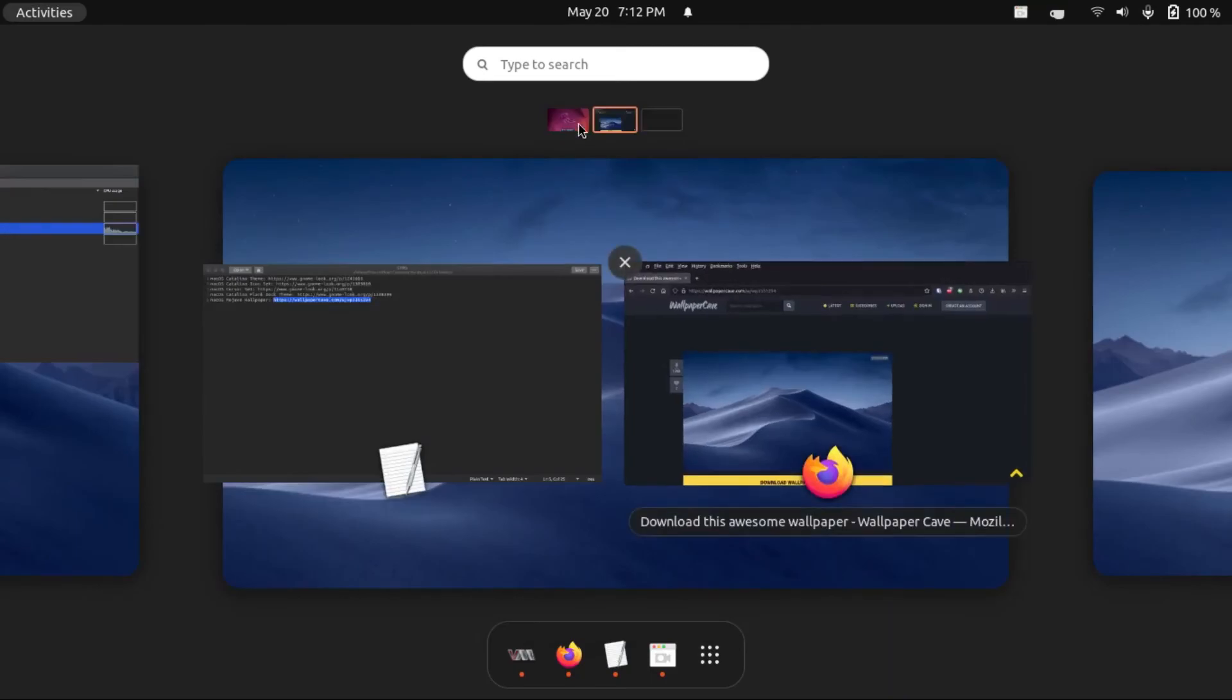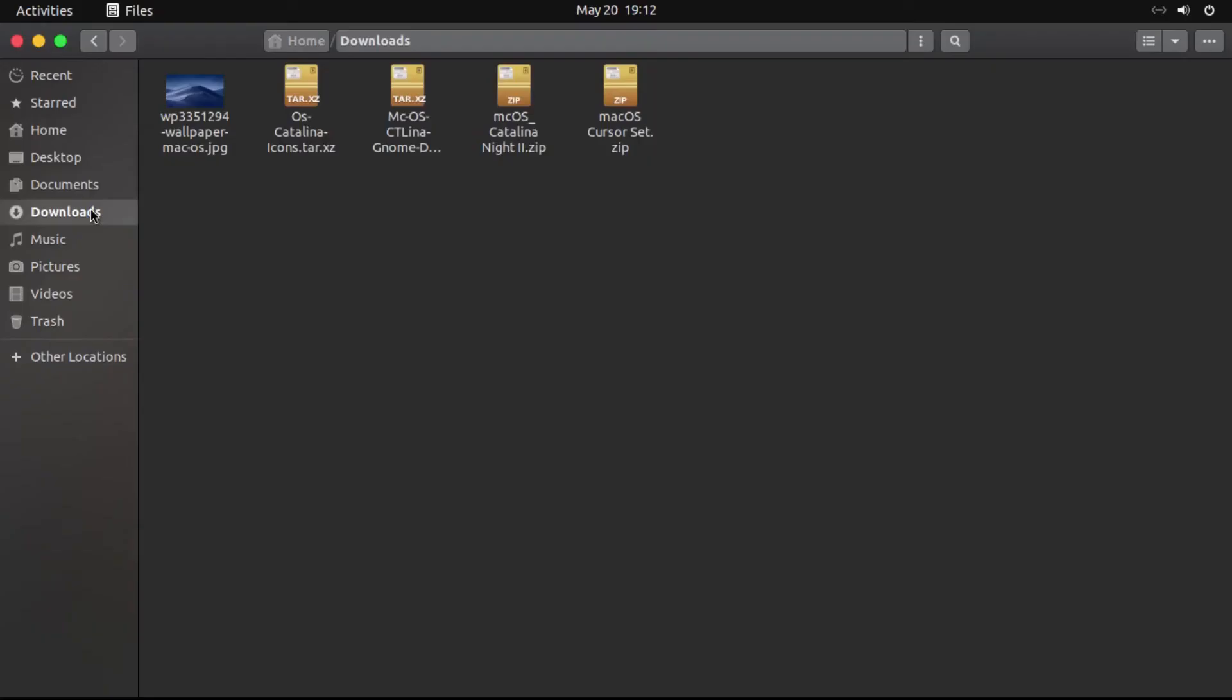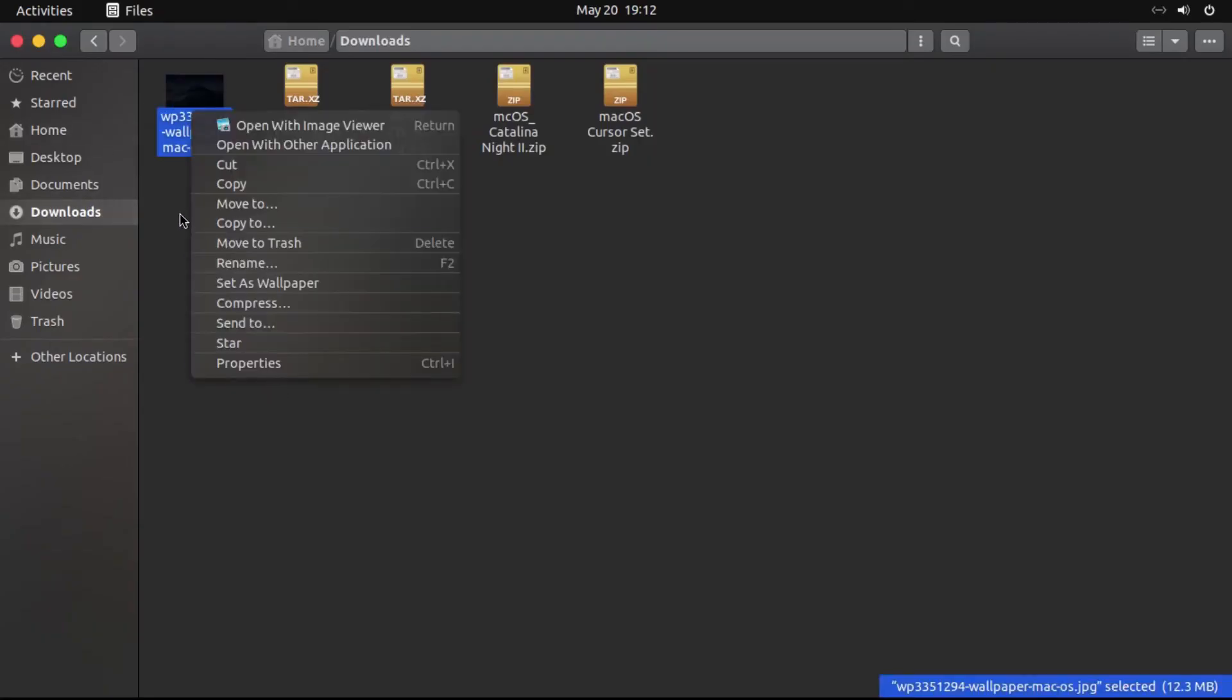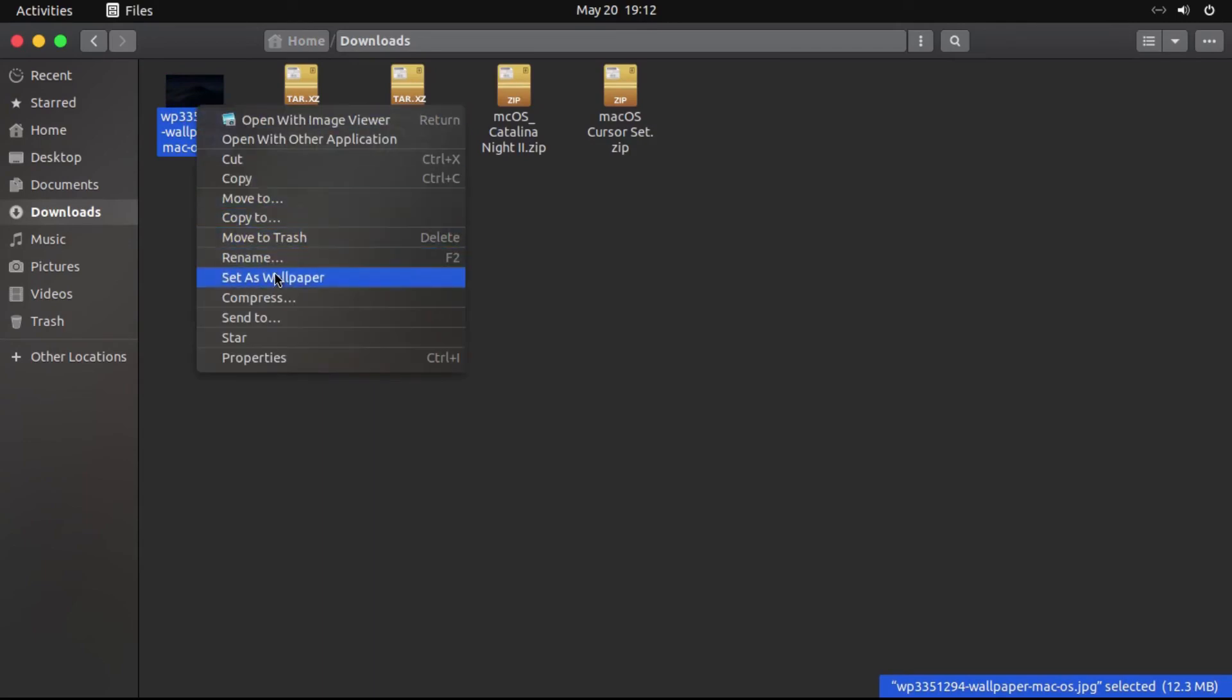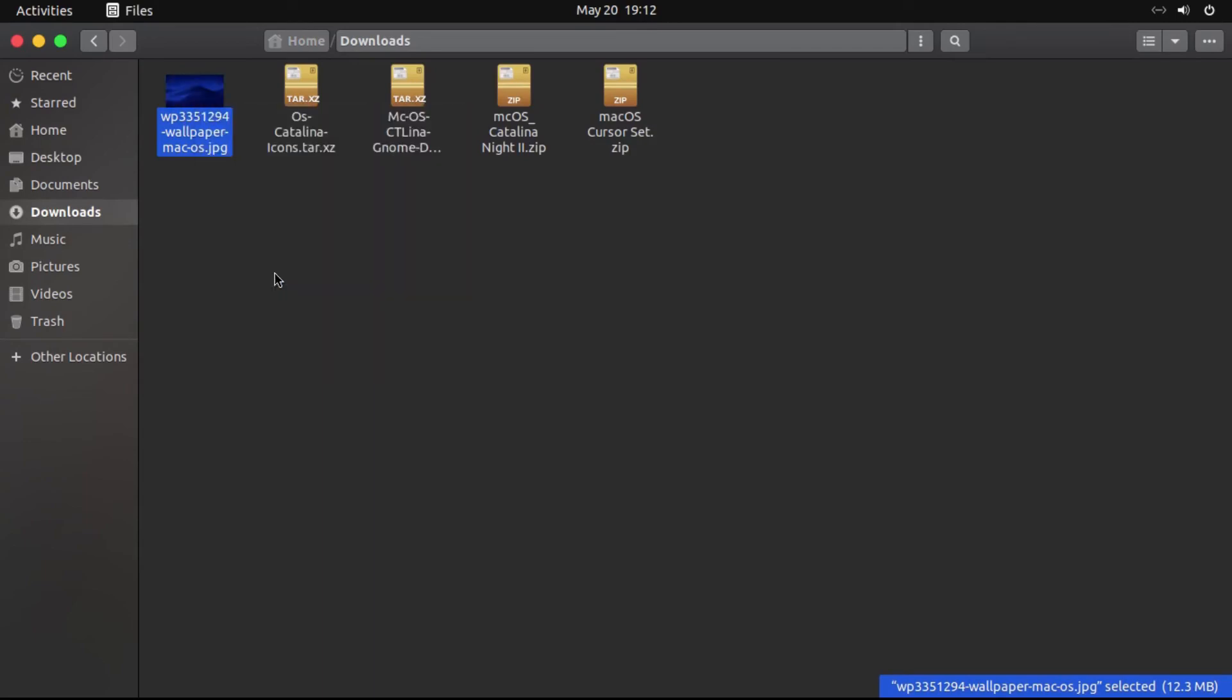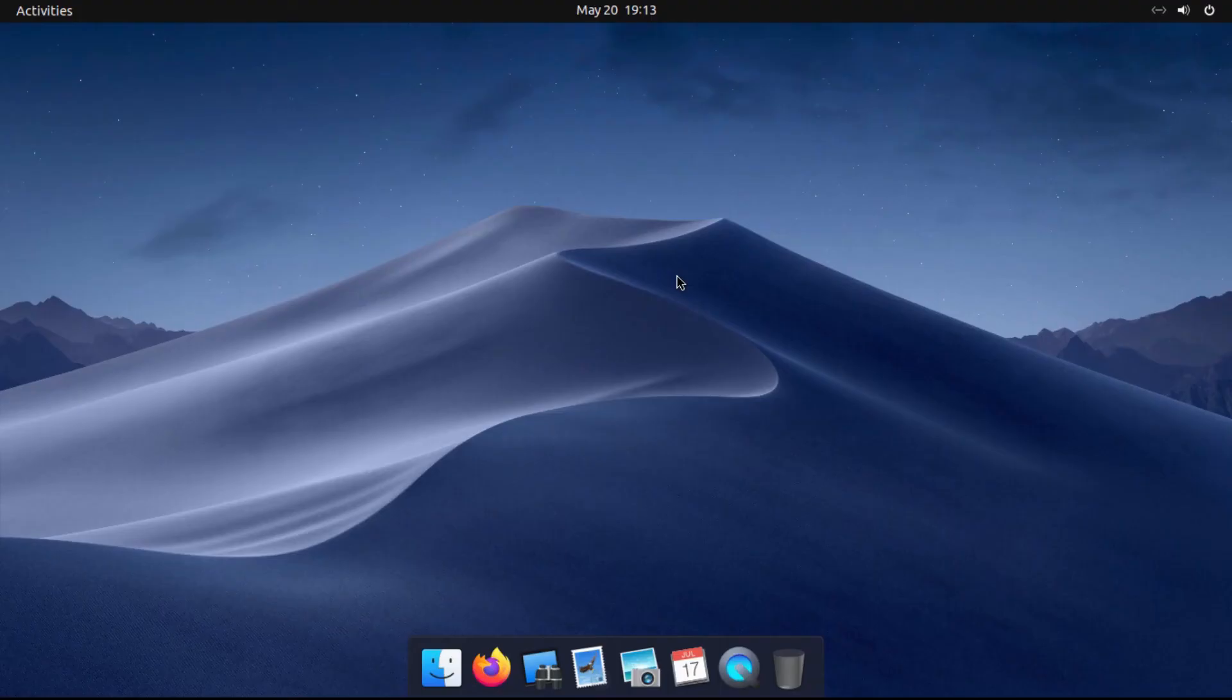Now, I've already got this wallpaper downloaded. I've got it right here in my Downloads folder, so all we have to do is just right-click on it and click Set as Wallpaper. Here you go. And you'll notice that it'll even apply to your lock screen.